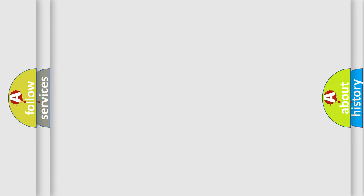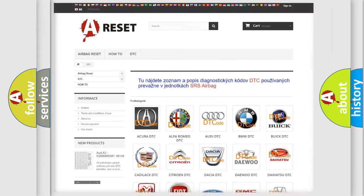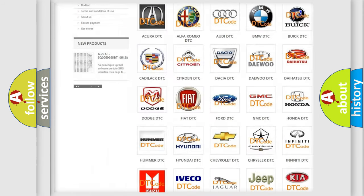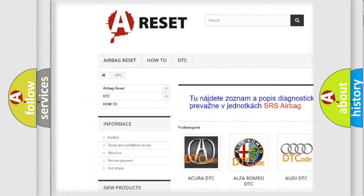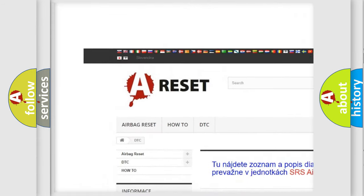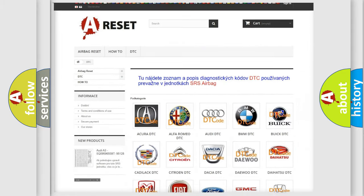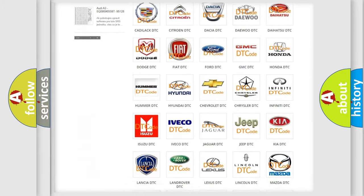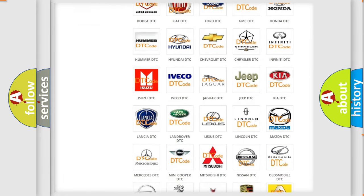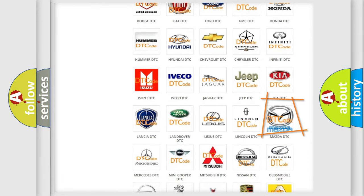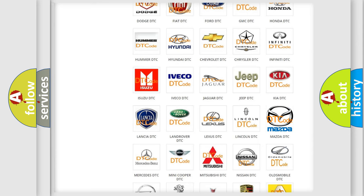Our website airbagreset.sk produces useful videos for you. You do not have to go through the OBD2 protocol anymore to know how to troubleshoot any car breakdown.